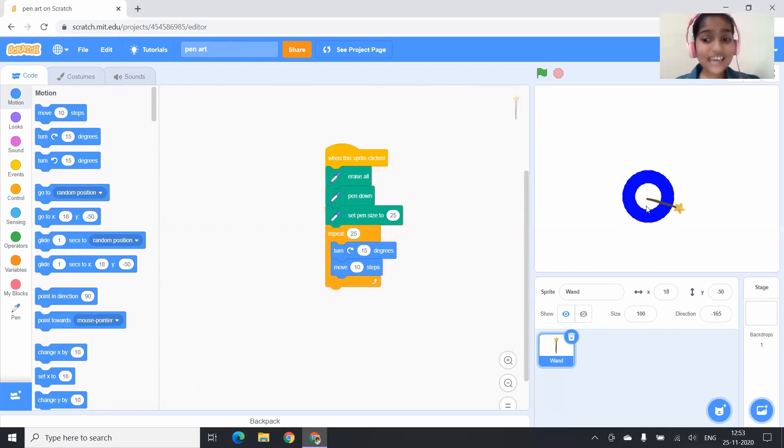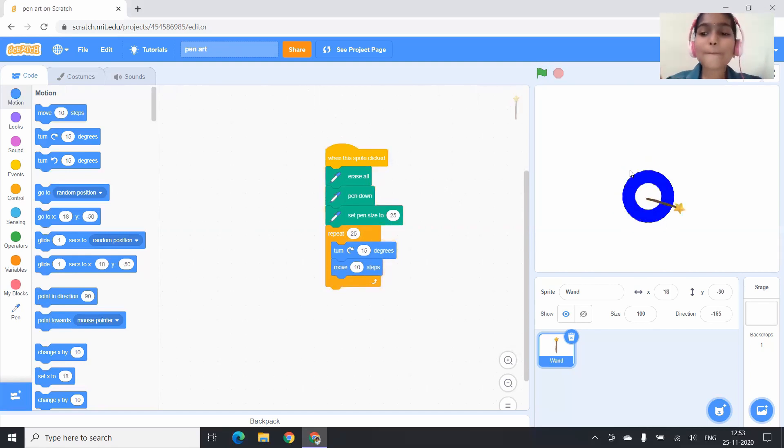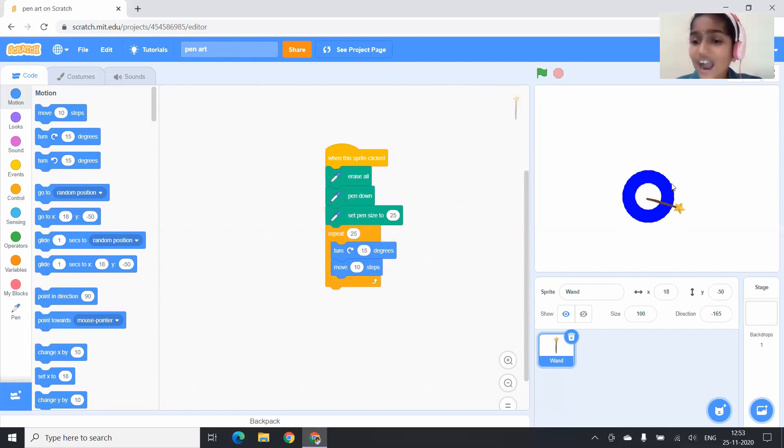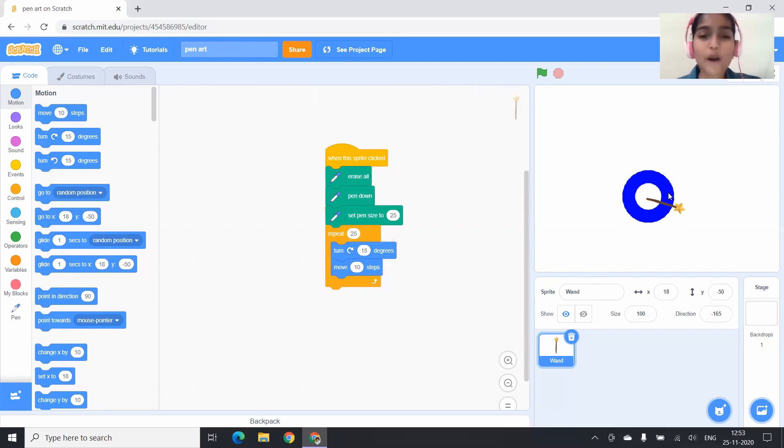I am clicking on the wand. Now see, it has drawn a circle, a pretty blue circle. And I don't want the circle to be only plain blue. I want it to be colorful. So what should I do?